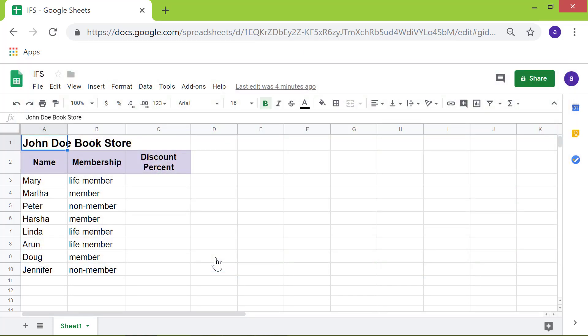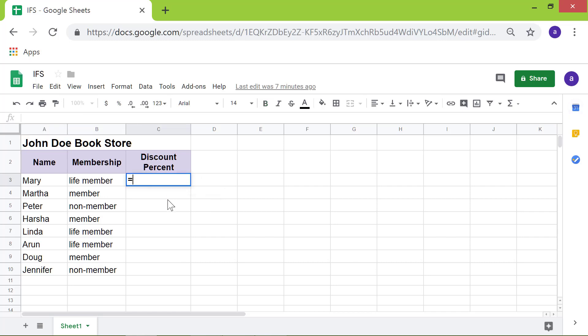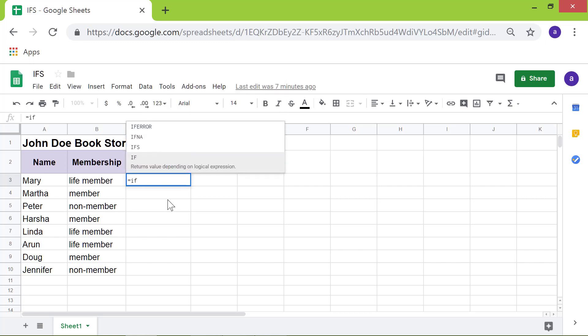Click cell C3 to type the IFS function in that cell. First, type the equal to symbol. Type IF, click IFS.